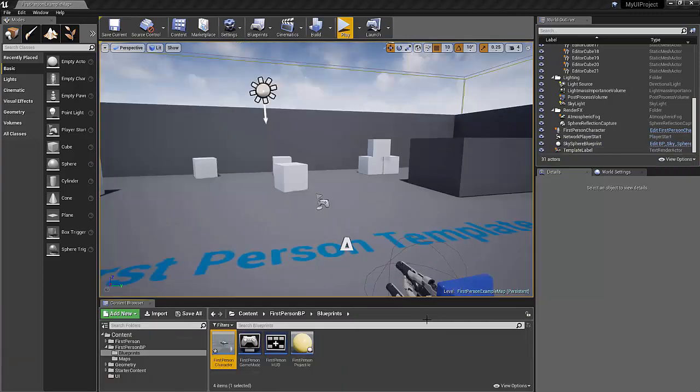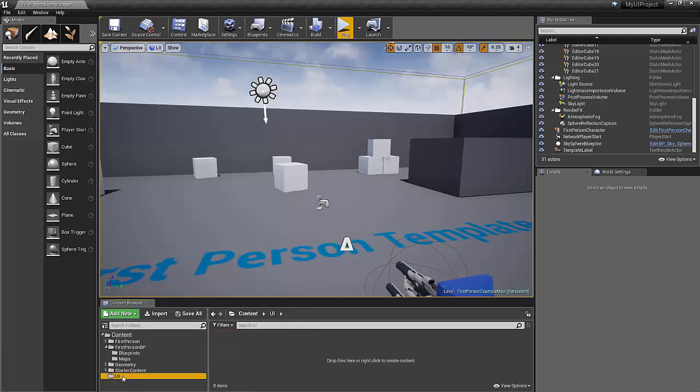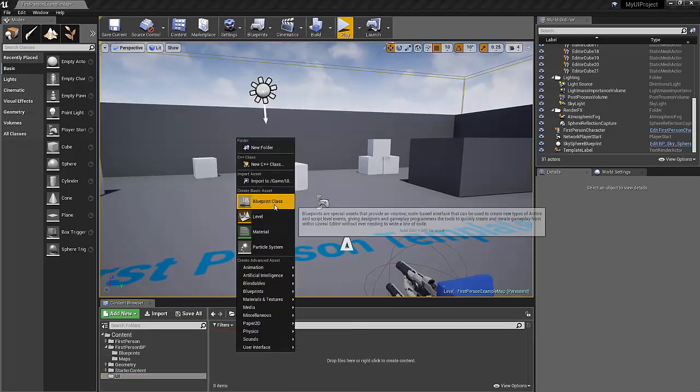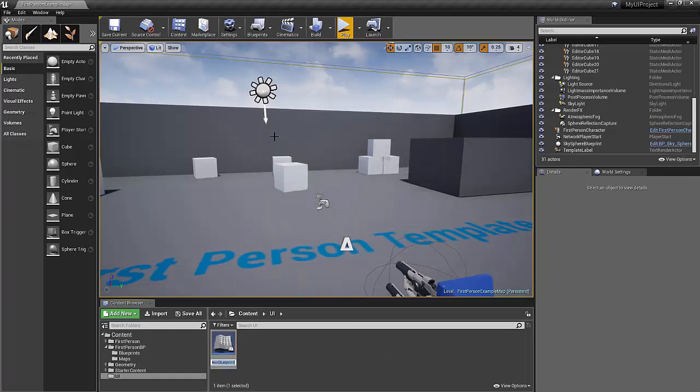So the first thing we're going to do, I've got a fresh level with a first person player. I've created a folder called UI. I'm going to right click and create a blueprint. We'll create an actor blueprint. We'll call it BP underscore 3D widget.